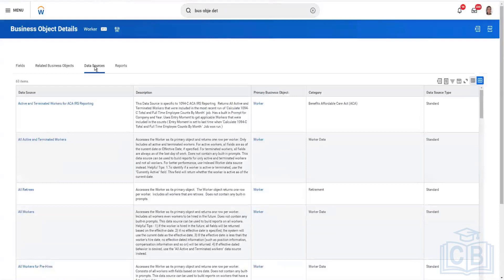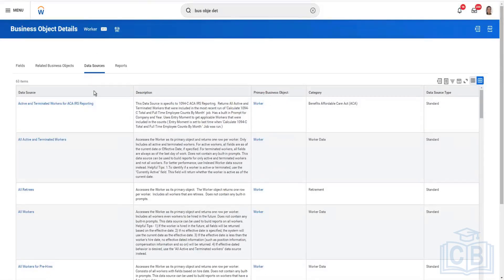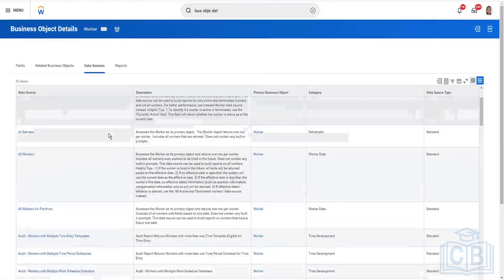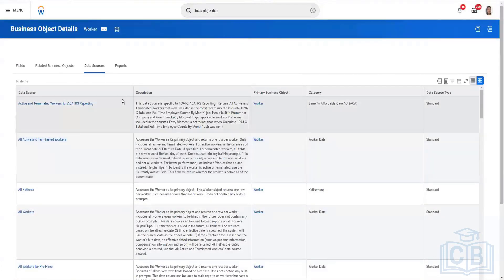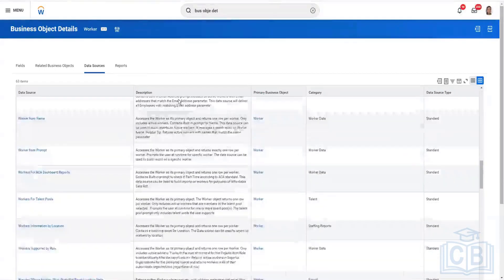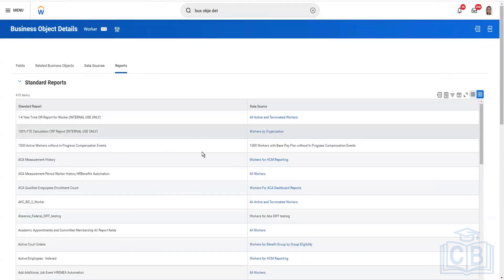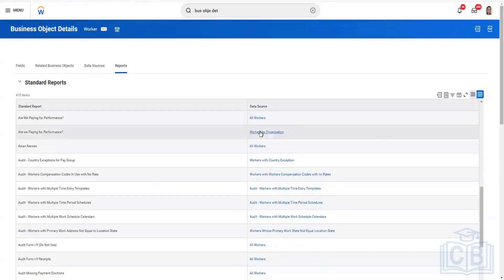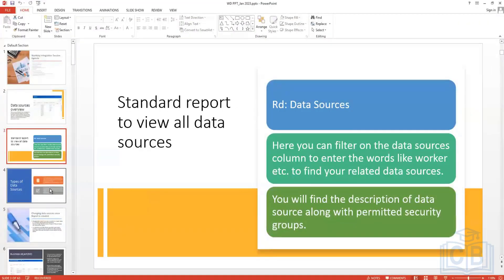This report is very helpful for finding relations and building calculated fields when one business object isn't enough. The Data Sources tab shows all data sources using Worker as the primary business object — roughly 63 items. The Reports tab shows all reports in the system created using data sources where Worker is the primary business object.